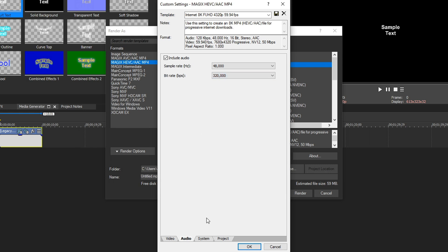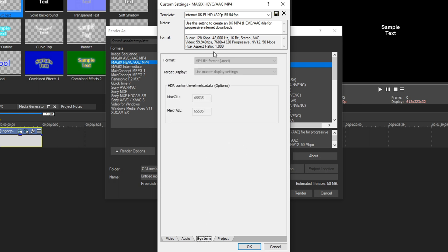Now let's go down to the system tab. From here, we cannot change anything because it's all preset. So let's go down to the project tab.